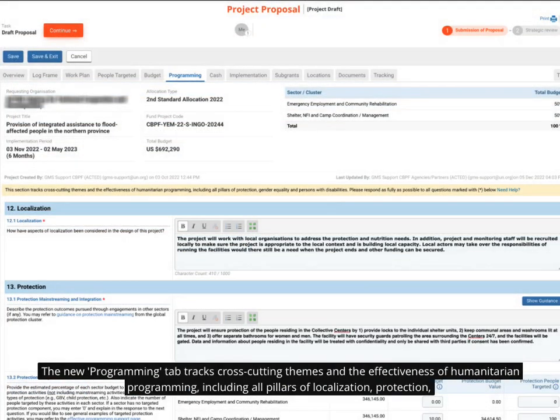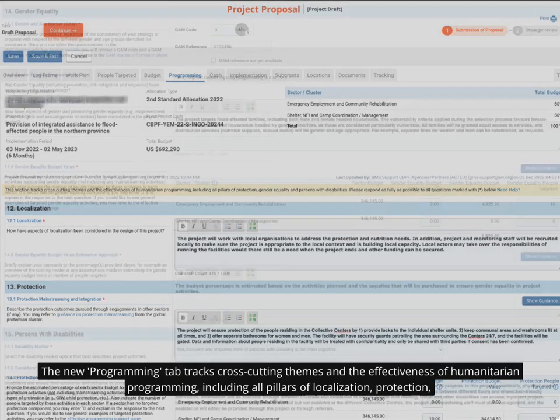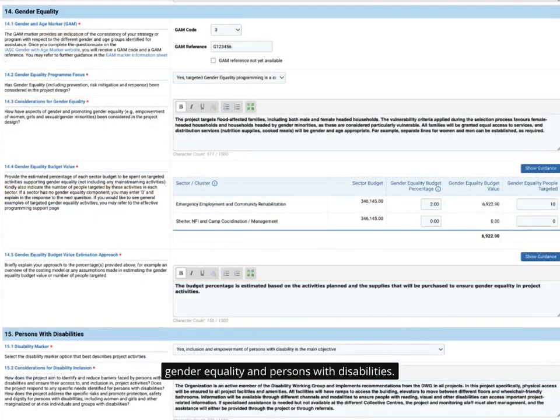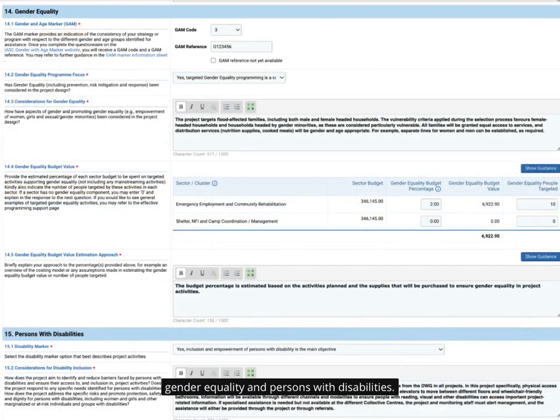The new Programming tab tracks cross-cutting themes and the effectiveness of humanitarian programming, including all pillars of localization, protection, gender equality and persons with disabilities.